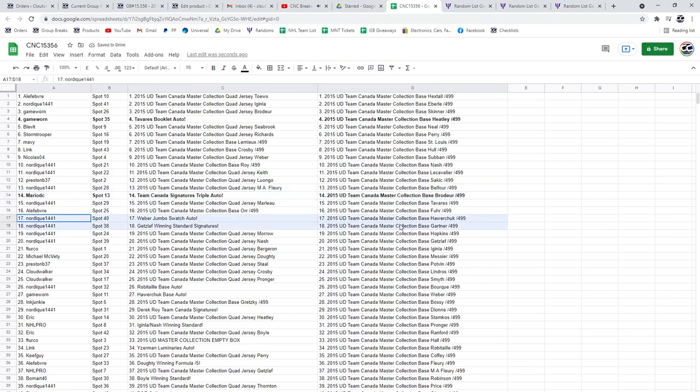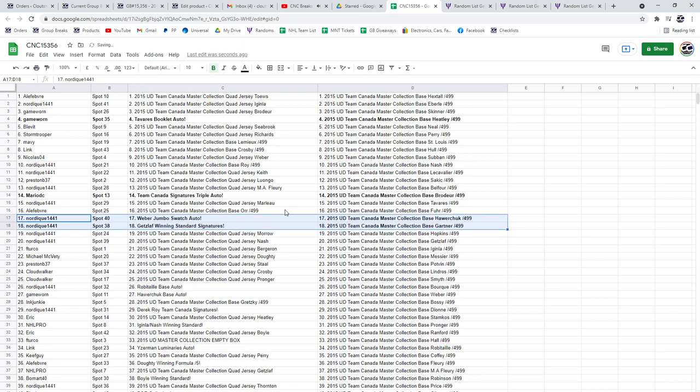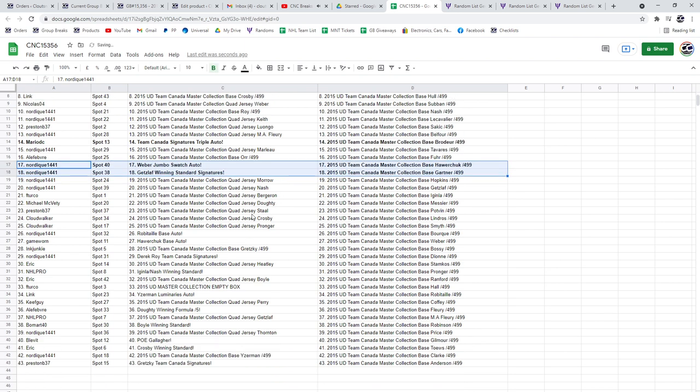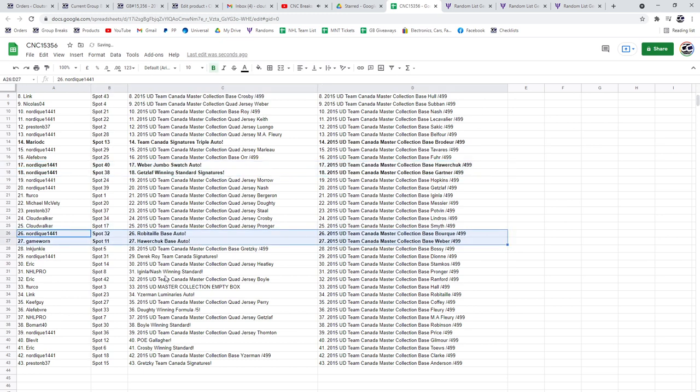The Weber Jumbo Swatch Auto and the Getslaf Winning Standard Signatures are going to go to Nordique. The Robitaille Base Auto is also going to Nordique with the Howard Chuck Base Auto going to Game Worn.